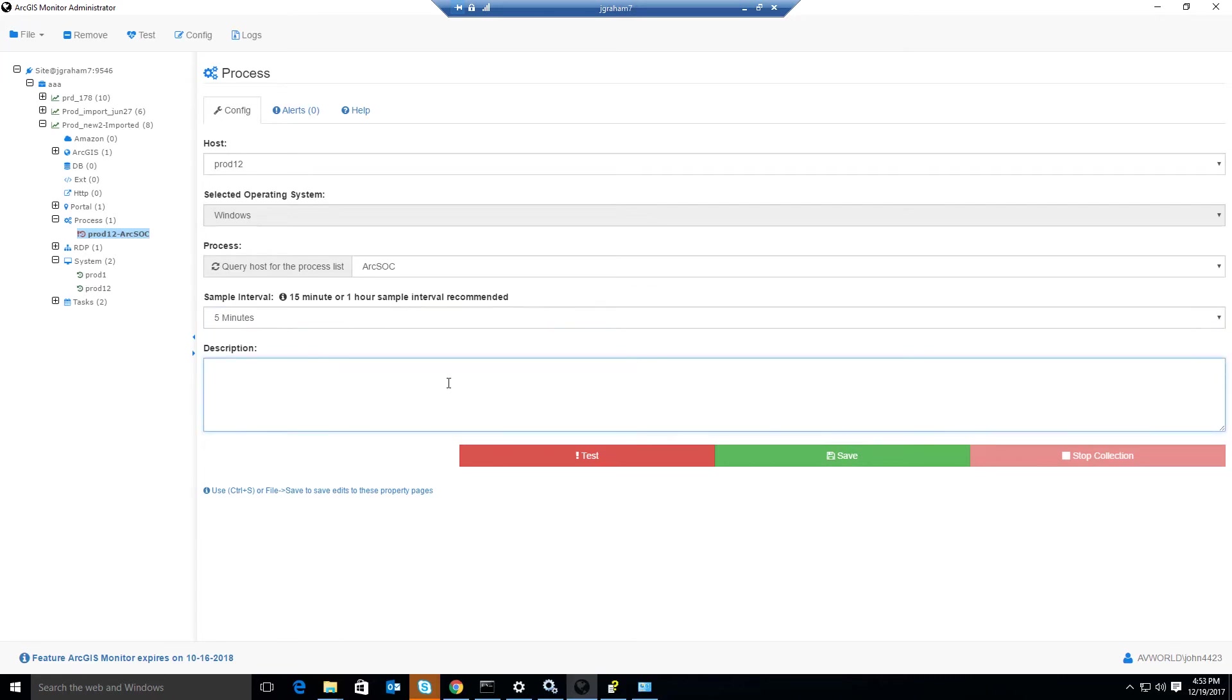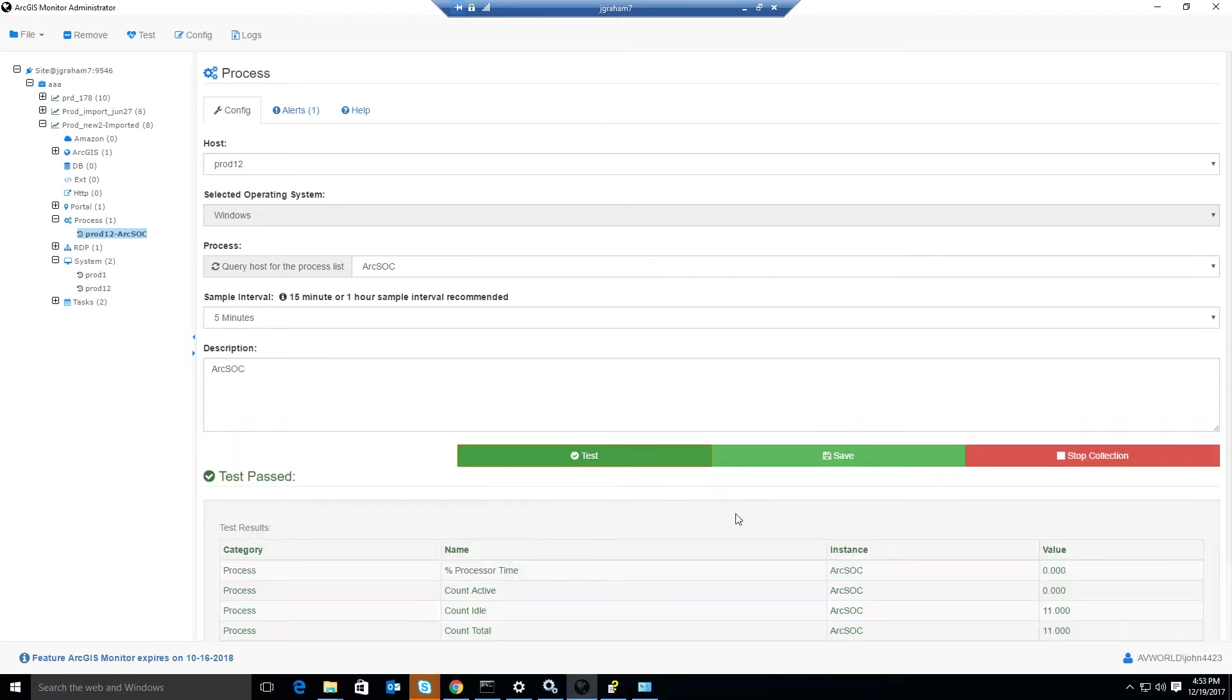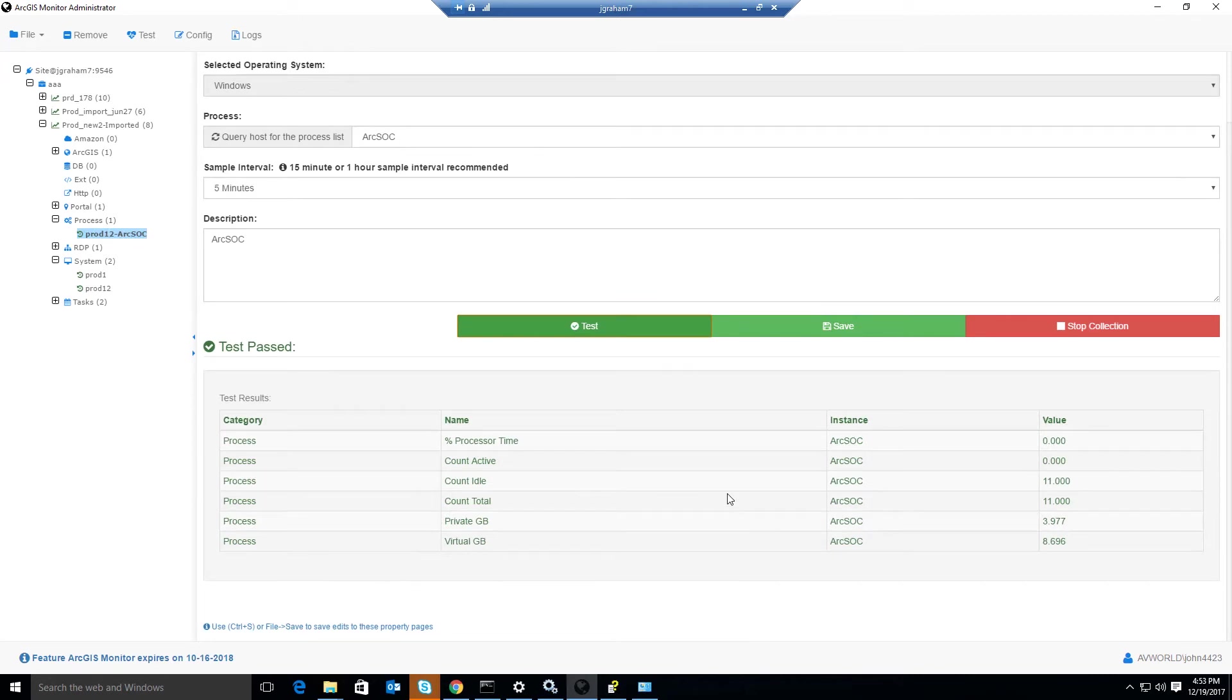Next, we will enter a description. We'll enter ArcSoc. We will click the Test button. We'll then query all of the ArcSoc processes running on that machine and provide a count total, count idle, and memory statistics of the private gigabytes and virtual gigabytes.